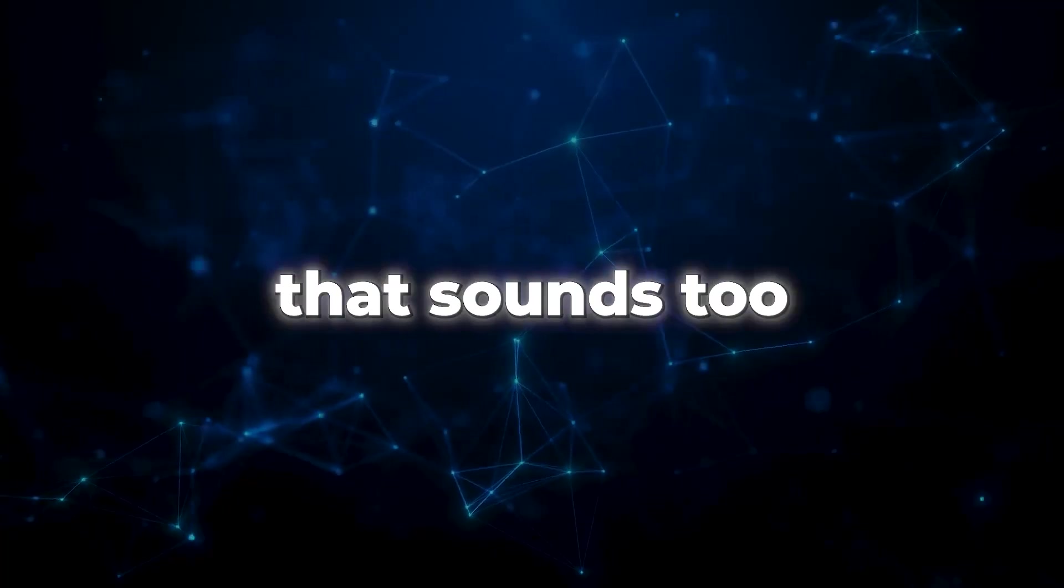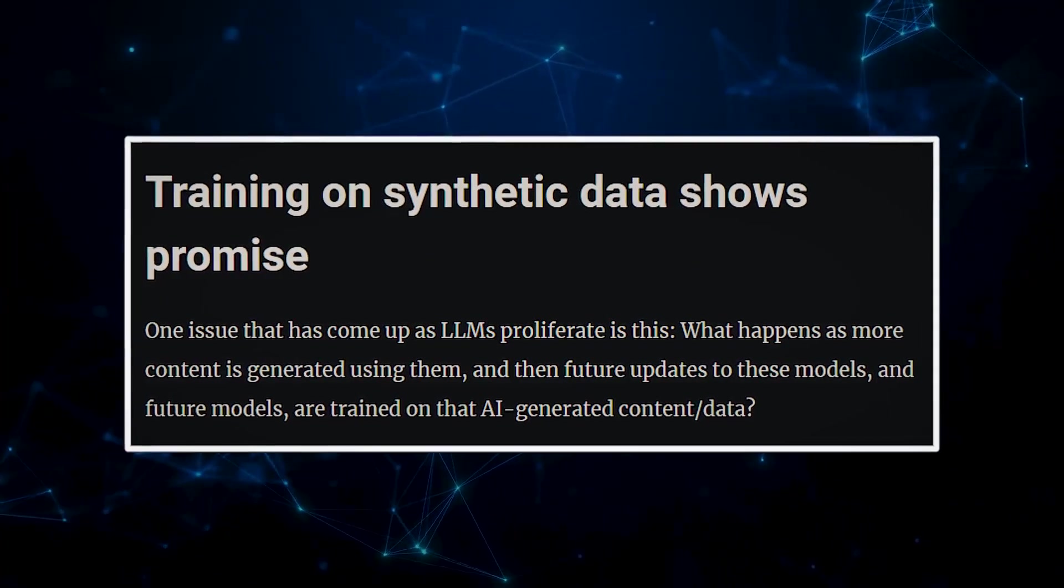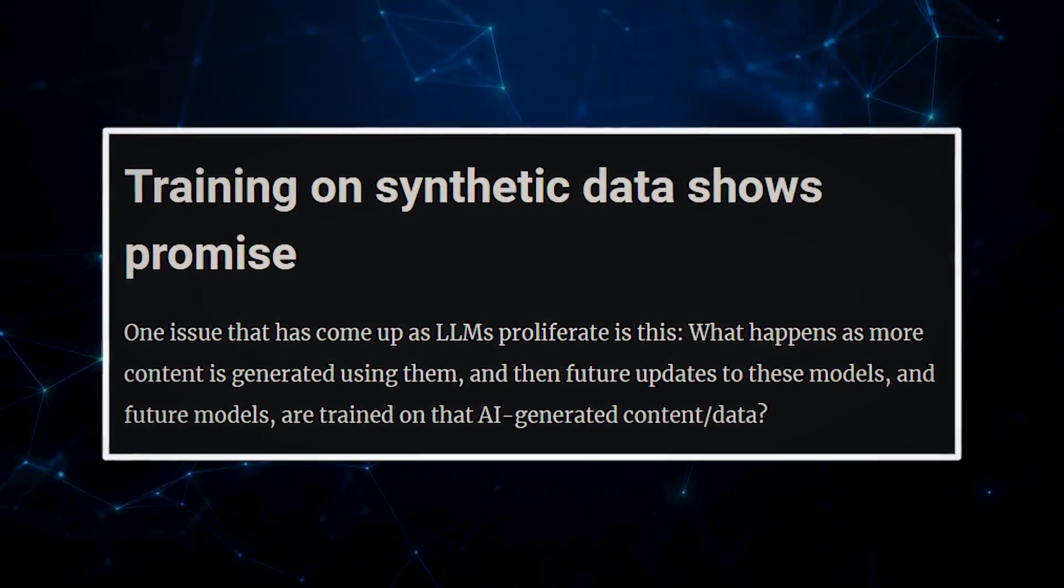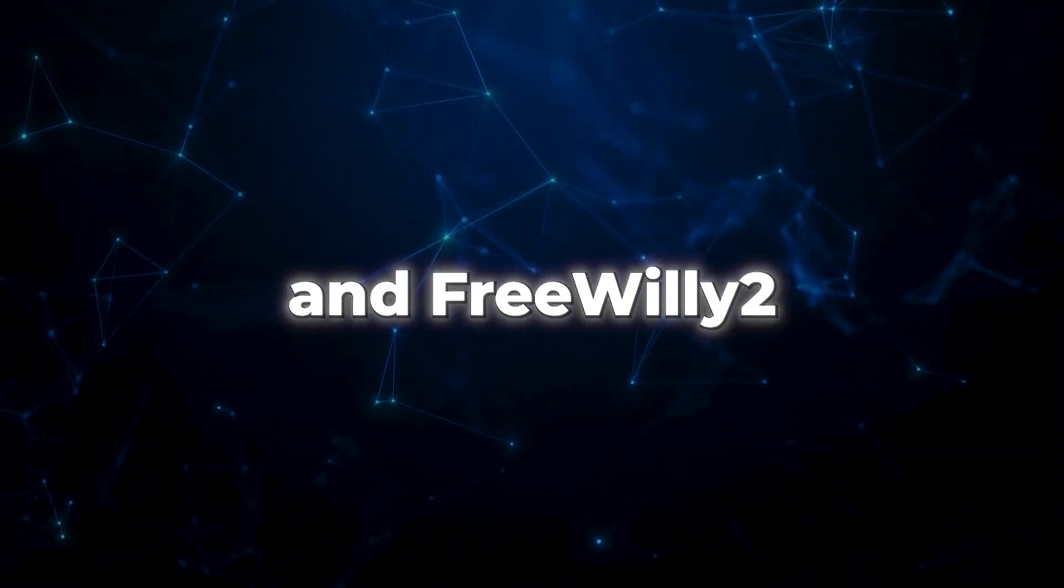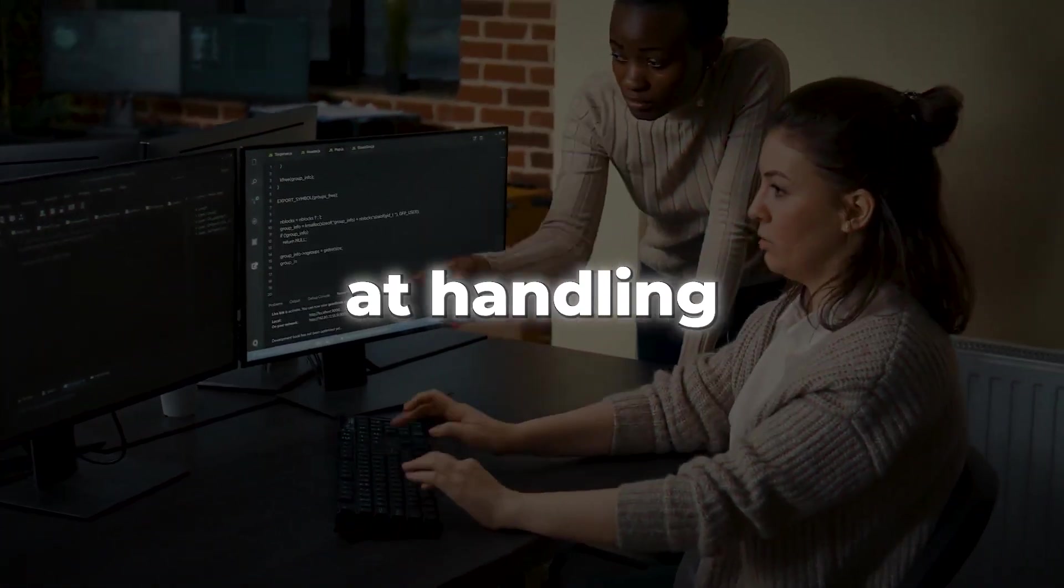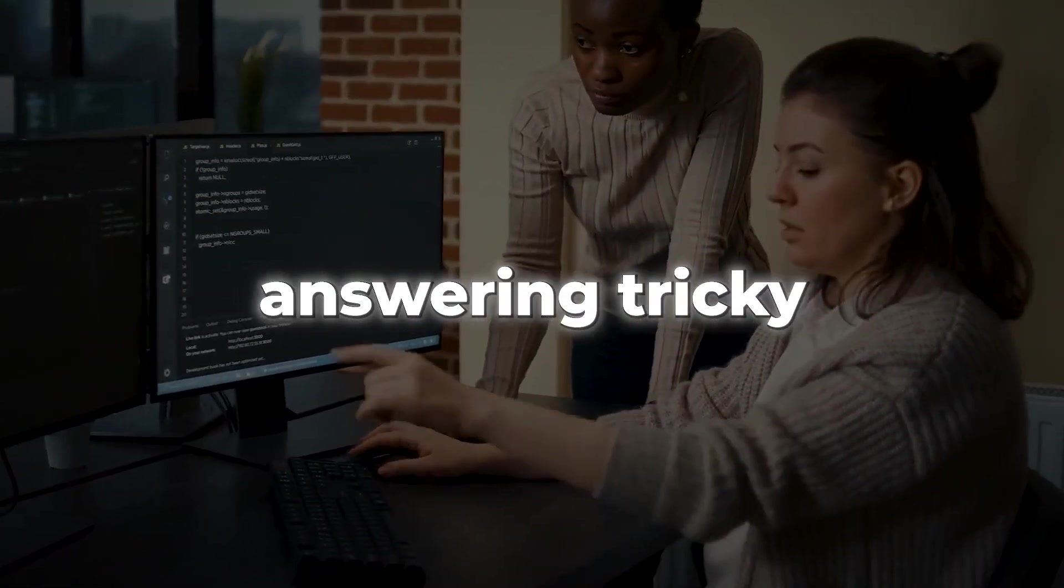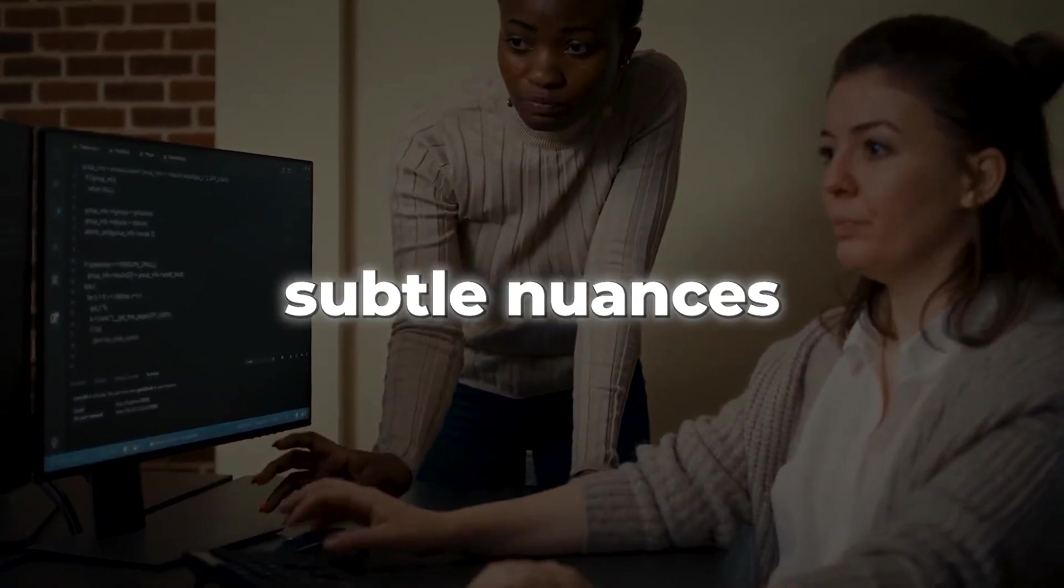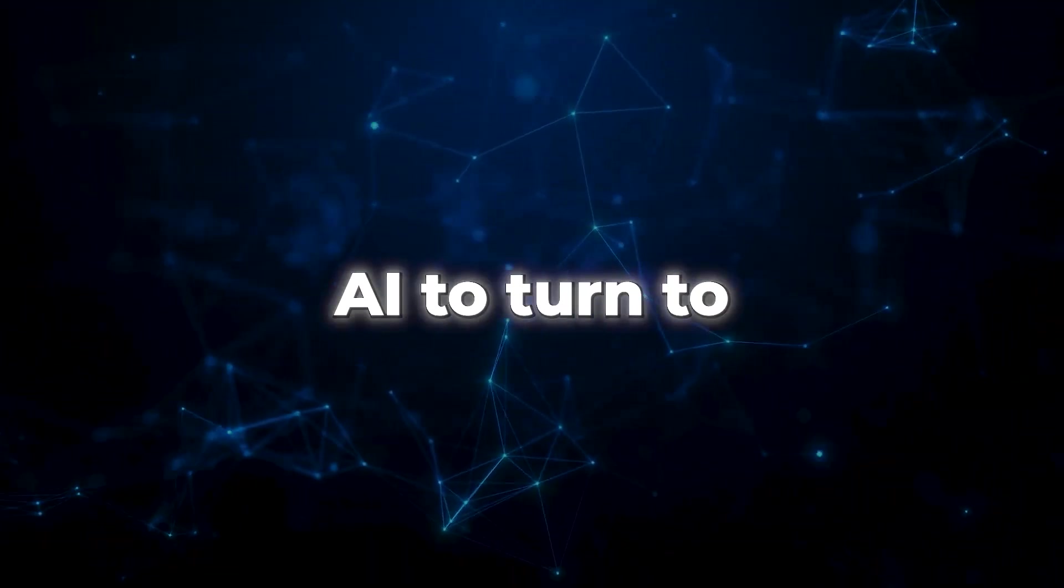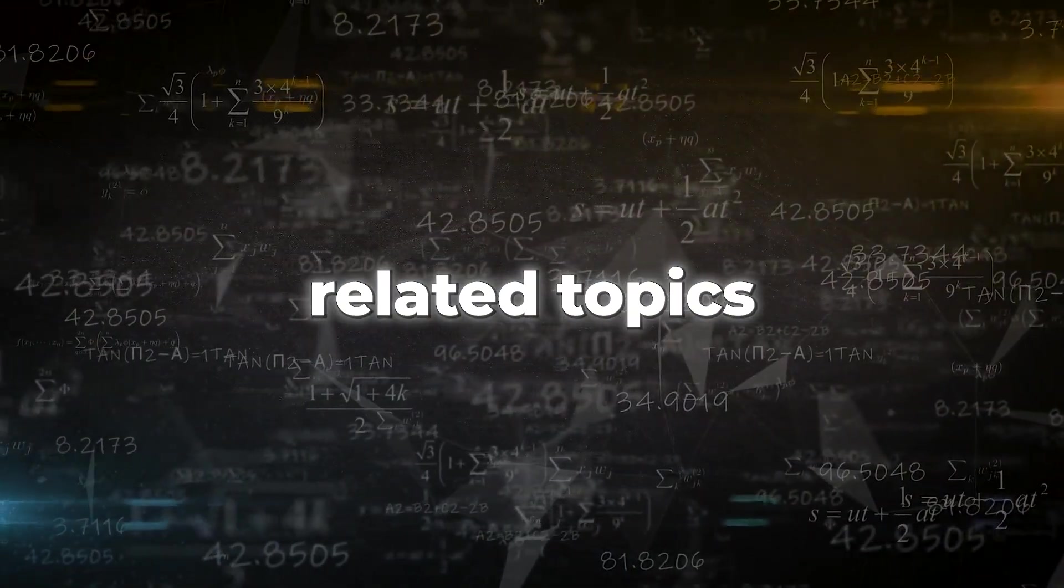Don't worry if that sounds too technical. It just means they were taught using a mix of real and artificially generated information. So what makes Free Willy 1 and Free Willy 2 stand out? Well, they are brilliant at handling complex tasks, answering tricky questions, and understanding subtle nuances in language. For instance, they're the AI to turn to if you need help with law-related or maths-related topics.